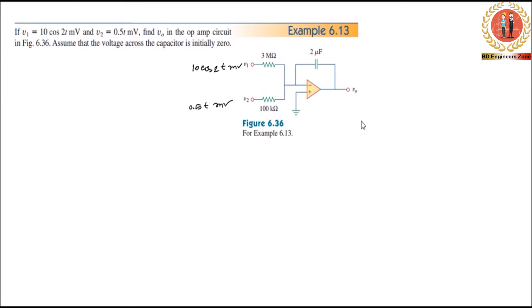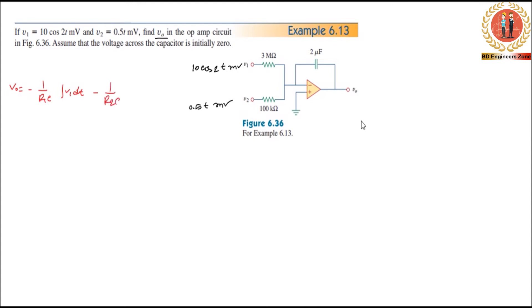We have to find V0. The formula is V0 equals minus 1 divided by R1 C, times the integral of V1 dt.